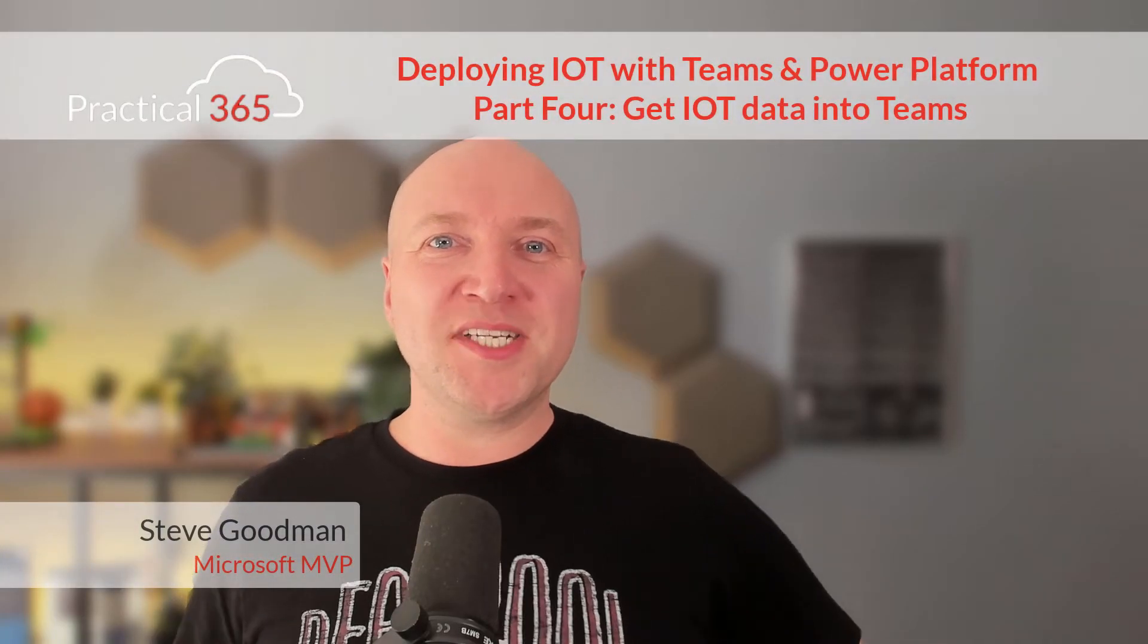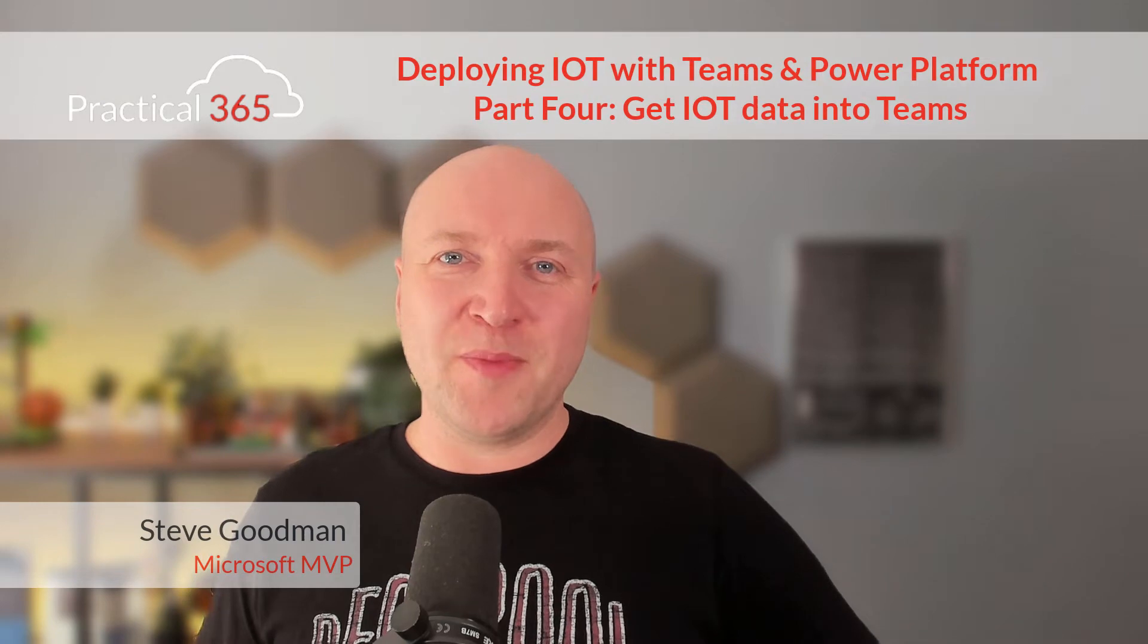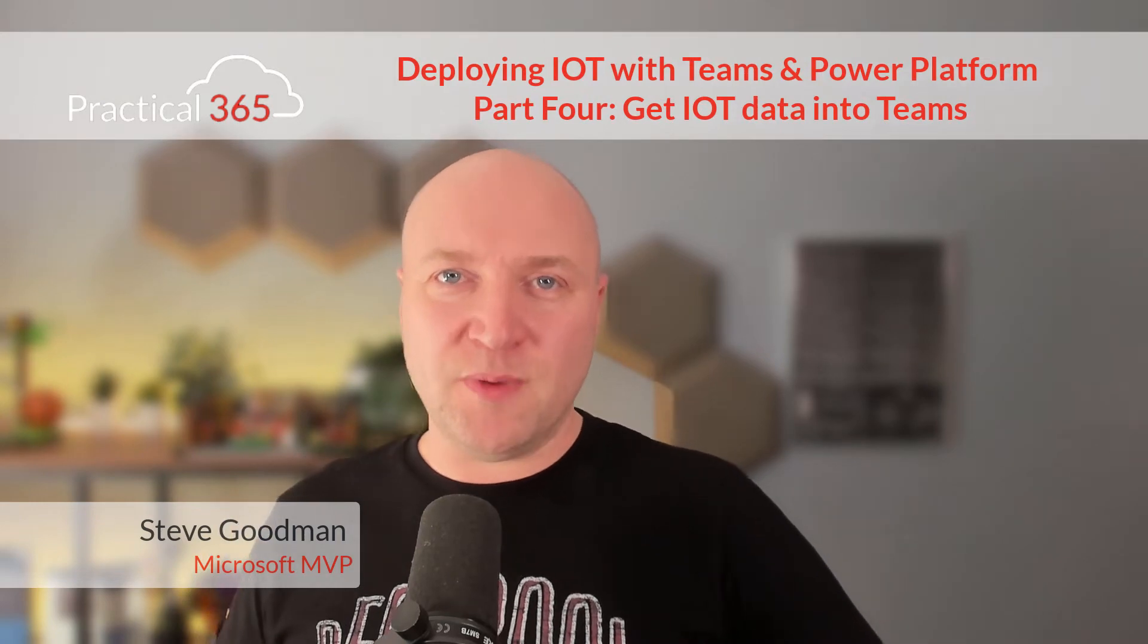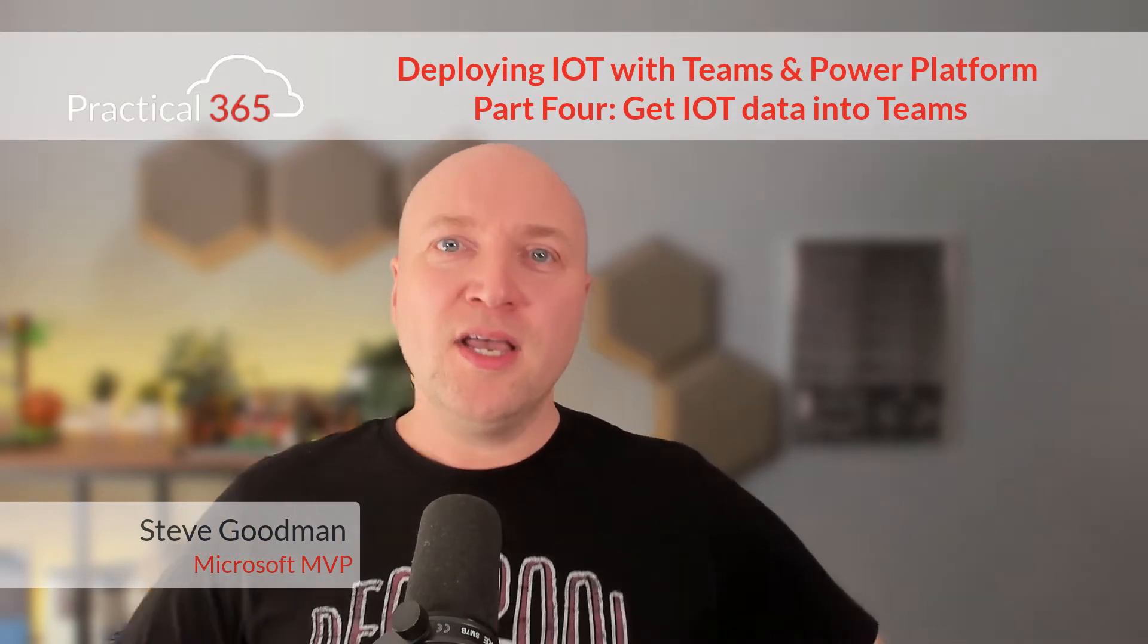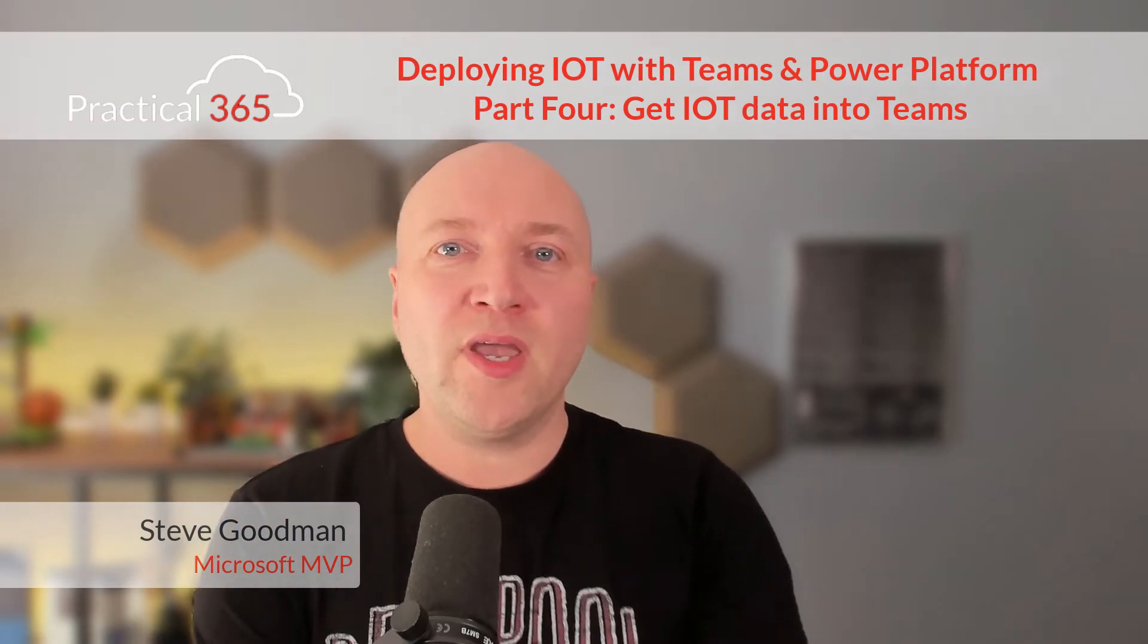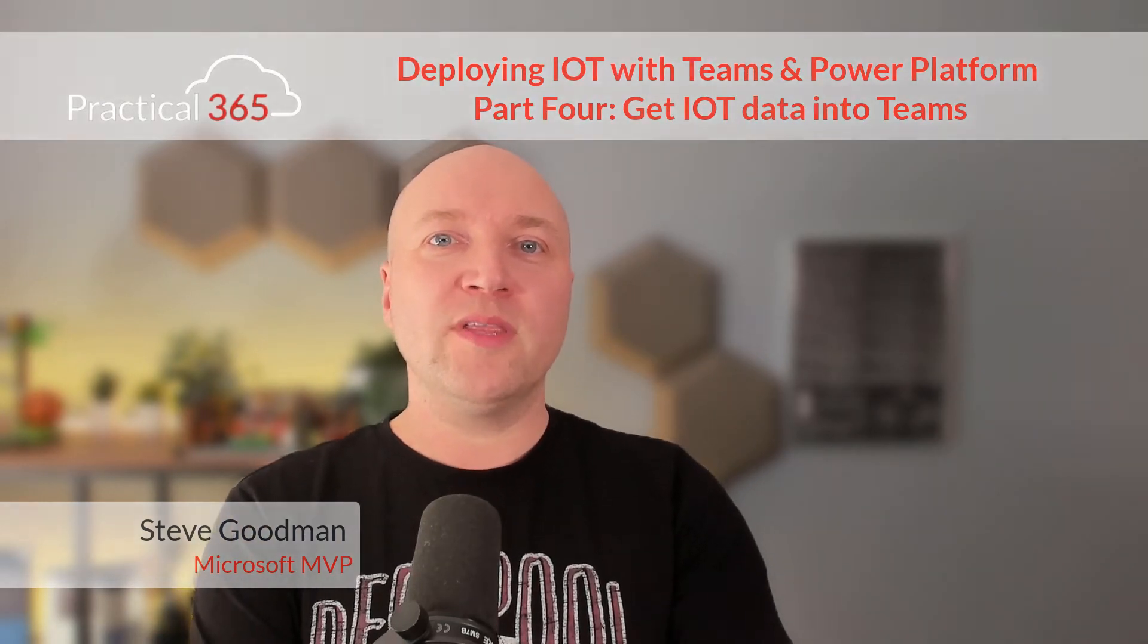Welcome back to Practical 365. I'm Steve Goodman and this is the last part in deploying IoT with Microsoft Teams and the Power Platform. Yes, in just three videos we've managed to get an understanding of why we do this, how we do this, and we've connected an actual device to Azure.